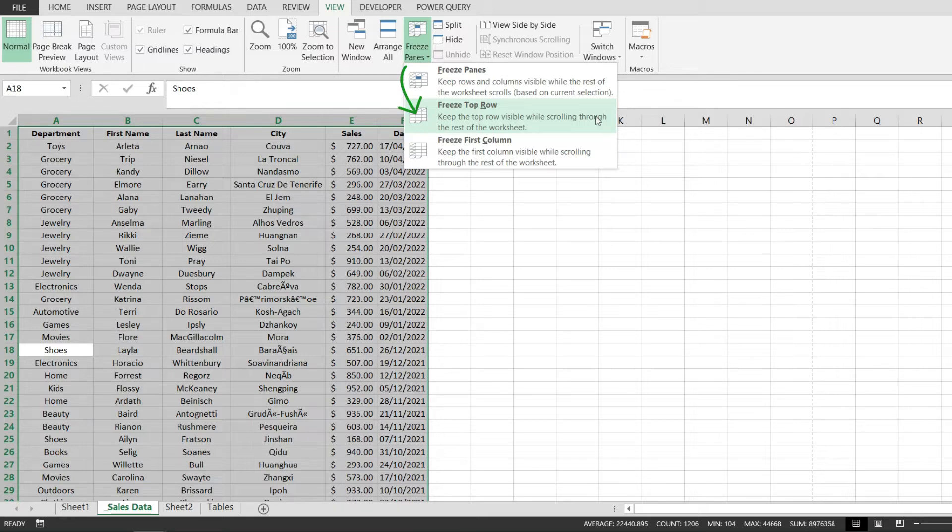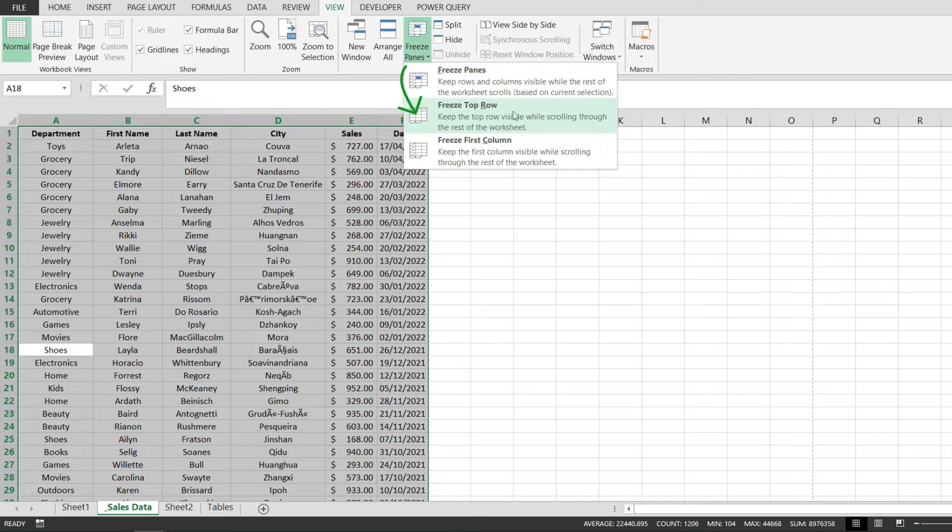Now if I did not select all of my data in the beginning this will no longer work. So if you skip this step please go back and select everything and then click on freeze top row.